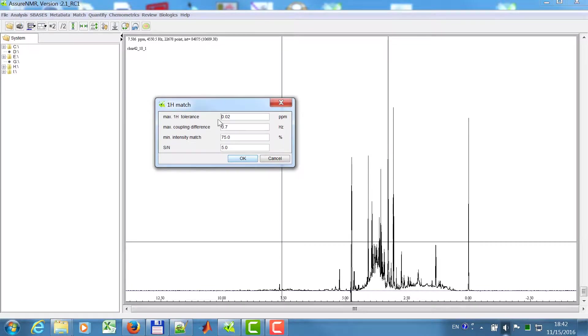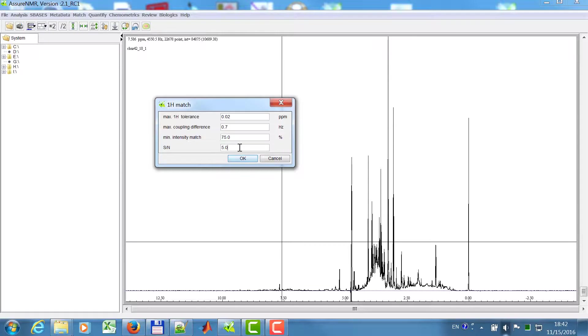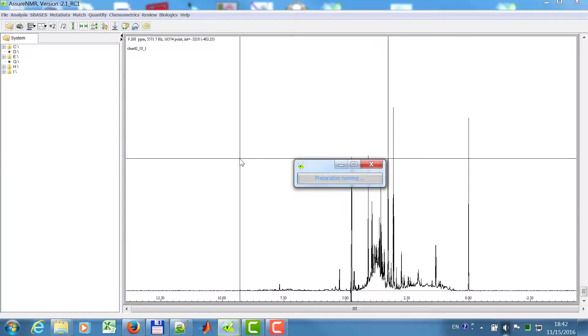I need to tell the program the shift, the allowed variation in shift. This is in this case 0.02 ppm. I expect some coupling differences due to the matrix, so I allow a maximum variation of 0.7 Hz. The intensity similarity should be 75% and the minimum signal to noise I expect is 5. All other signals should not be taken into account. So I say OK.